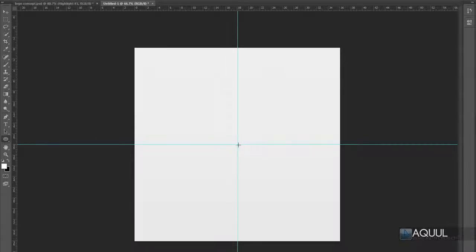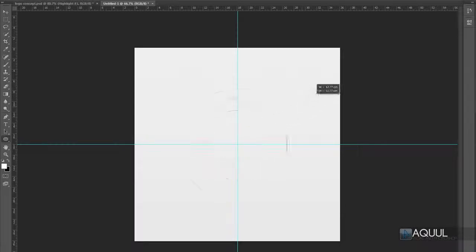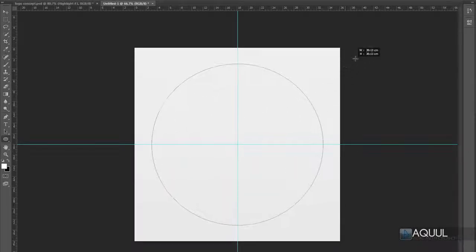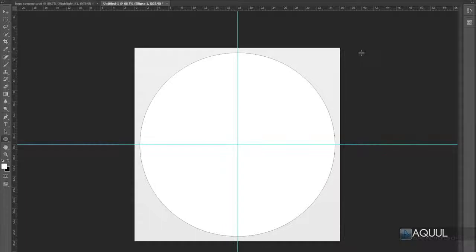With the Ellipse tool selected, click in the center of the canvas where we marked with our guides and drag out. Hold down Alt and Shift — you'll see the shape extends from the center and is a perfect circle. Keep dragging until it's almost at the edges, then release. Since we're going to be making a few shapes, you'll want to change the coloring so we know which shape is which.